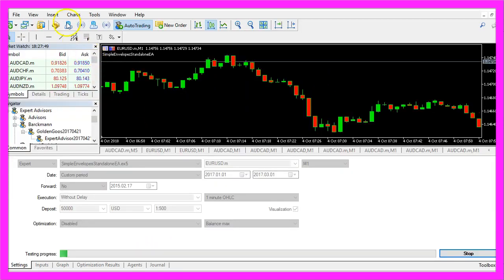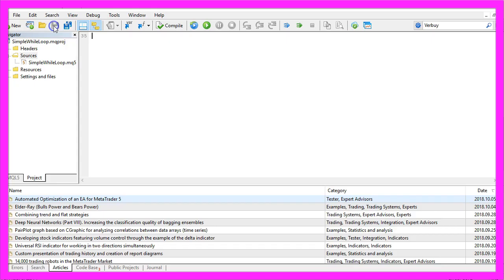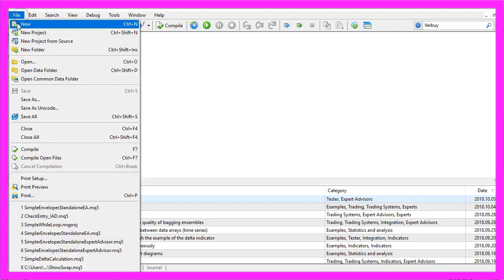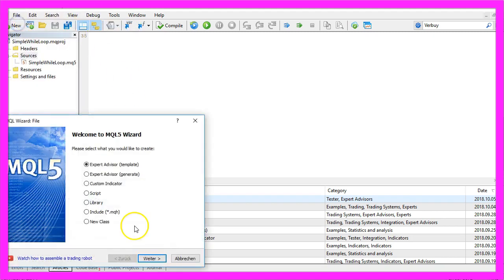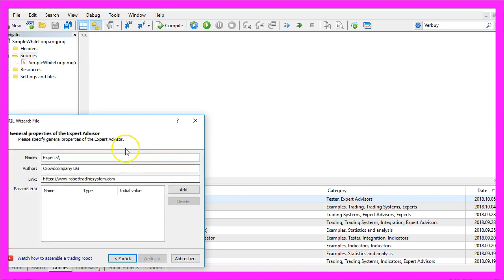To do that please click the little button here or press F4 on your keyboard. Now you should see the Meta Editor window and here you want to click on File, New, Expert Advisor from Template.